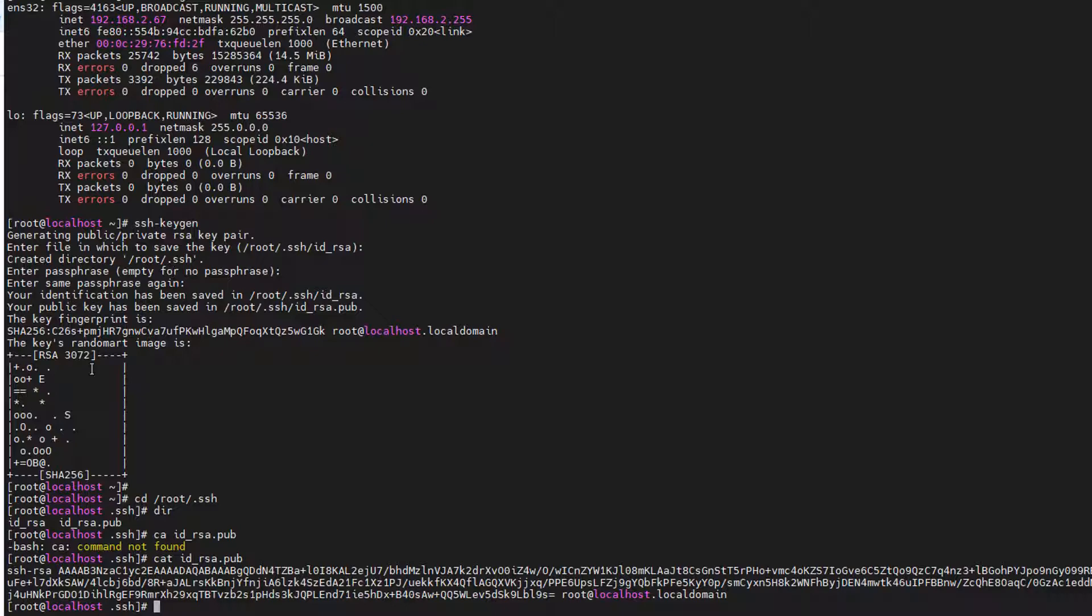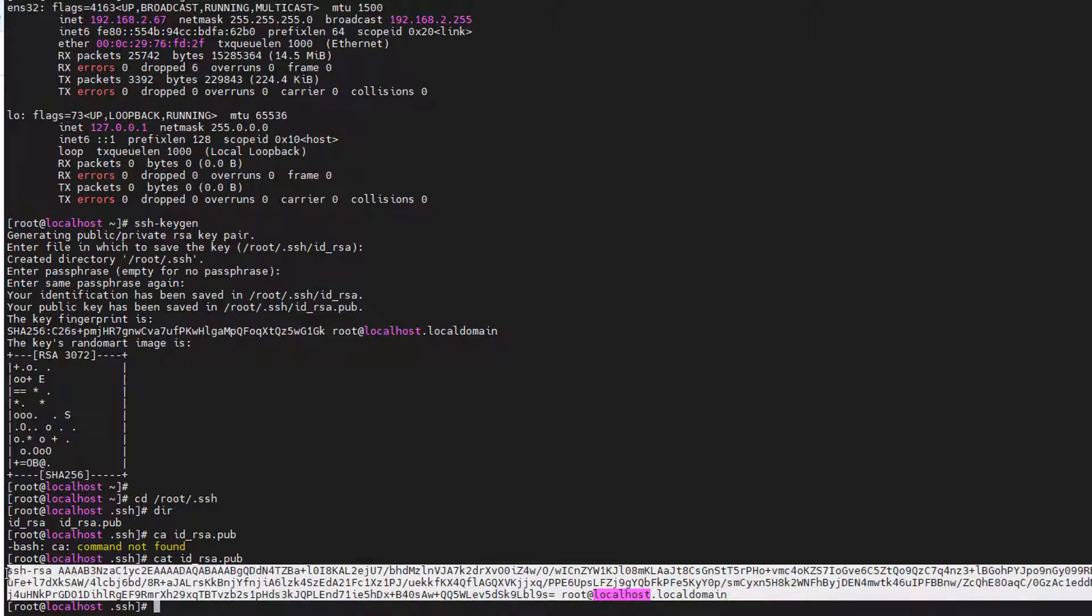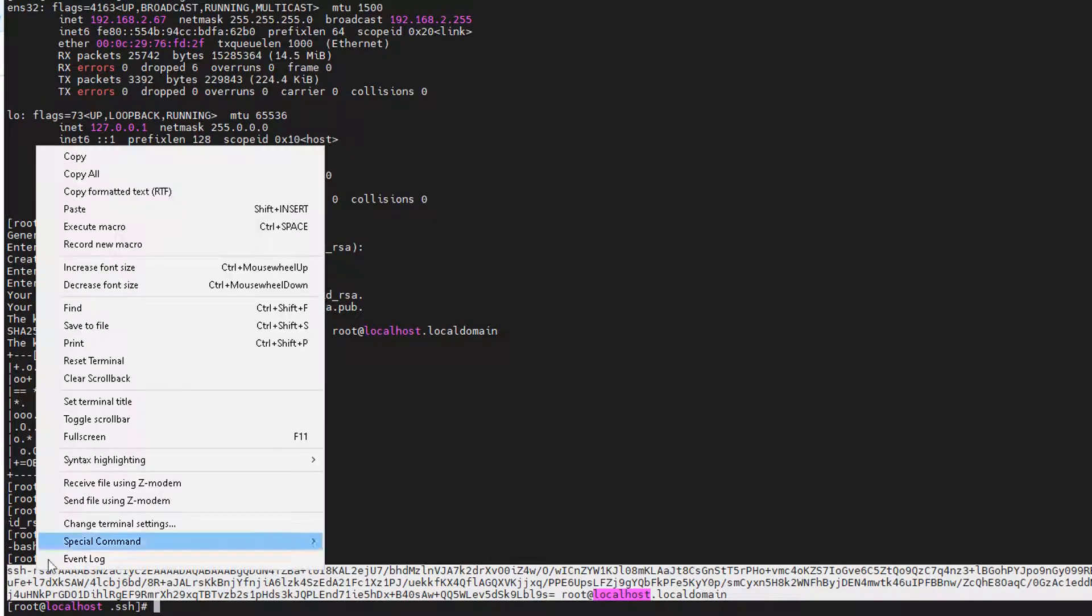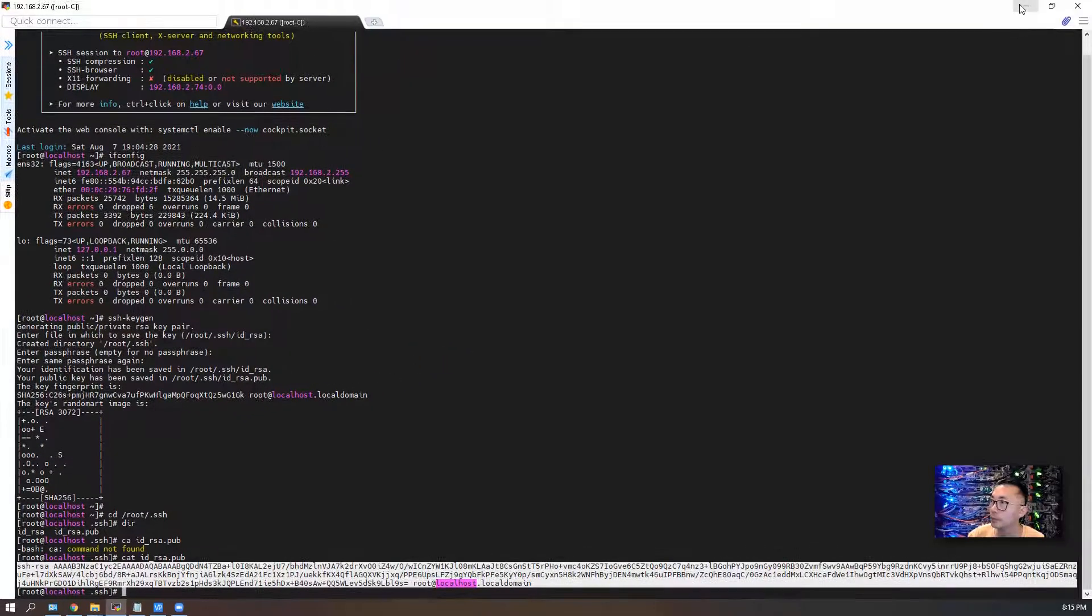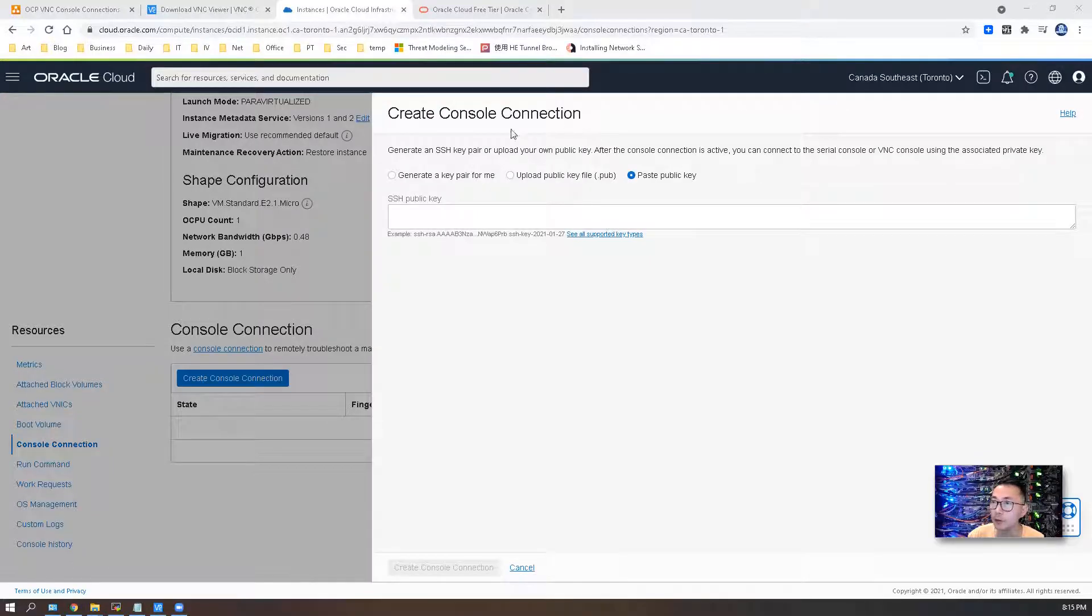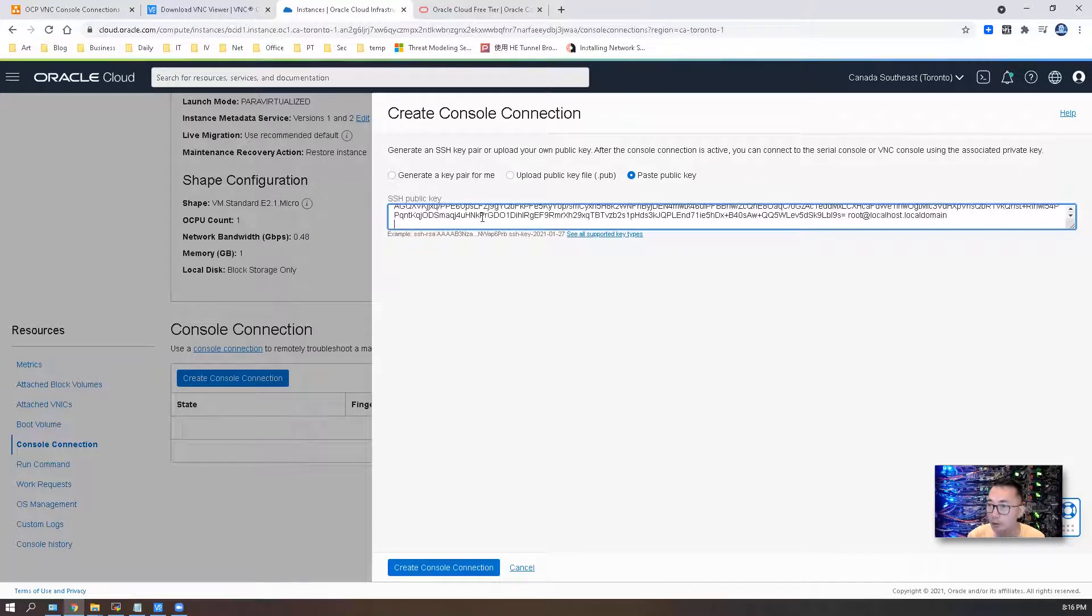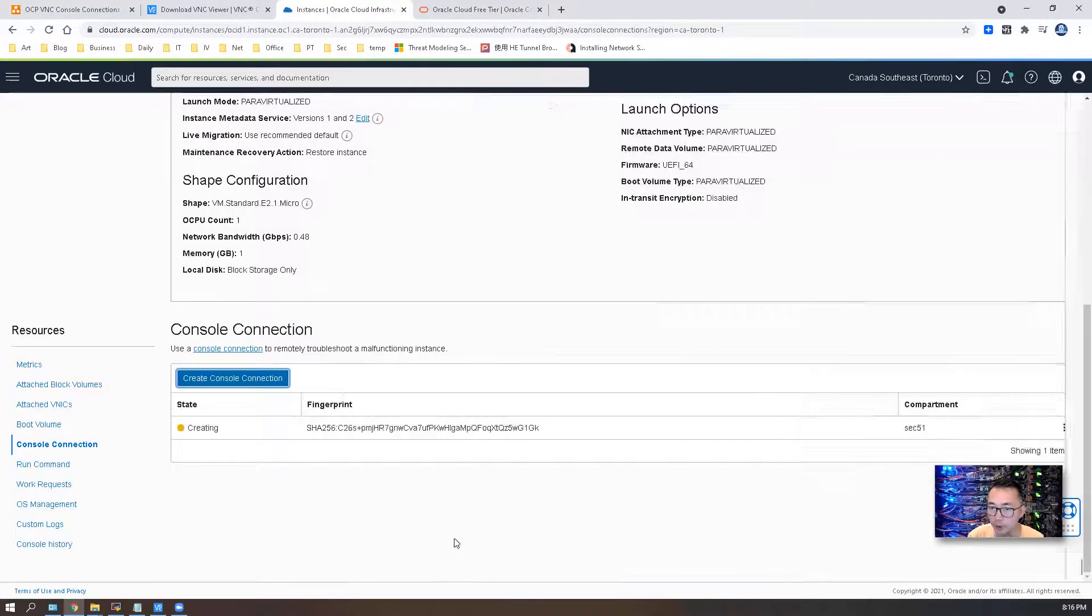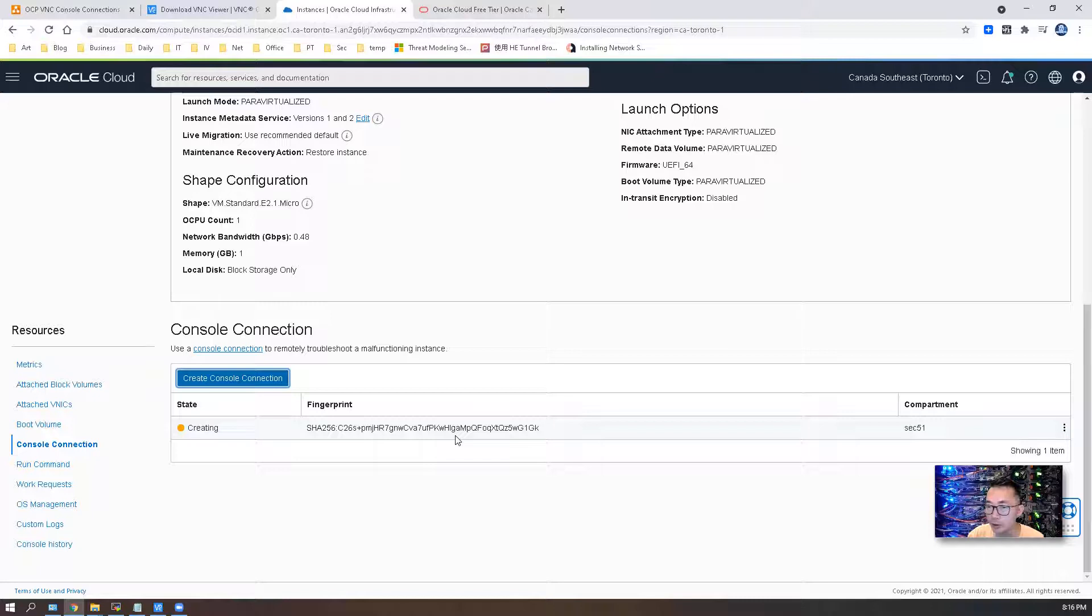What you need to do is just copy the whole thing using the cat command. Then you can go back to create console connection, paste it in, and create the console connection. Wait about a minute then your console connection should be up and running.